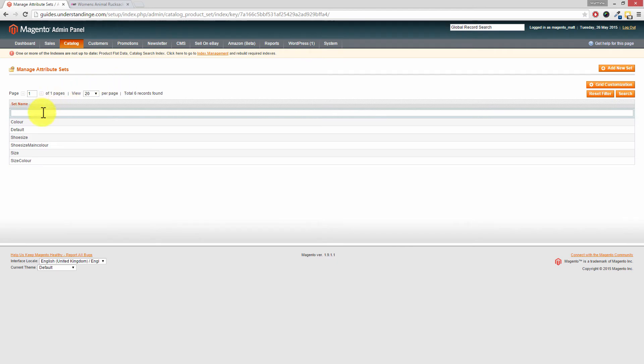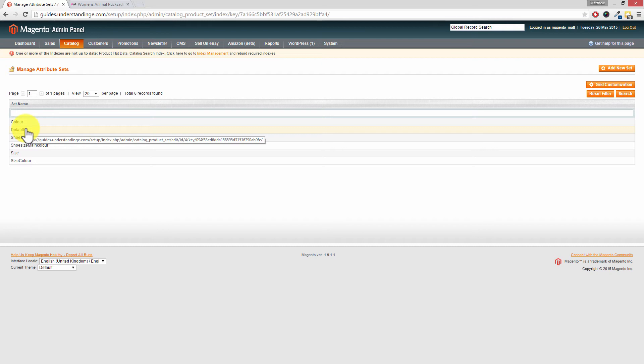To do that, go to Catalog, Attributes, and then Manage Attribute Sets. We're going to pick on just the default attribute set. If you want to add this attribute to the other attribute sets within your system, just copy and repeat this process for each of your attribute sets. So we're going to pick on default.